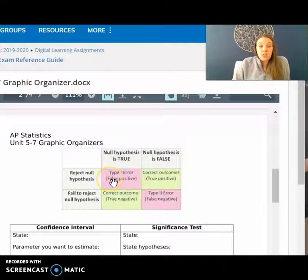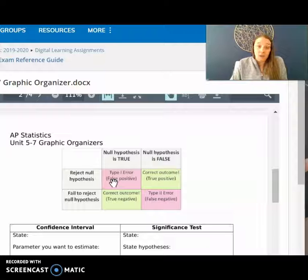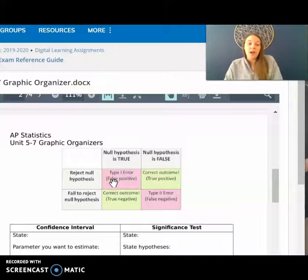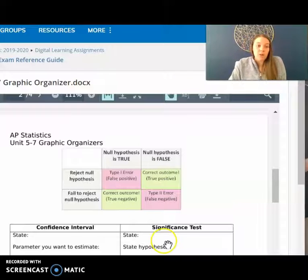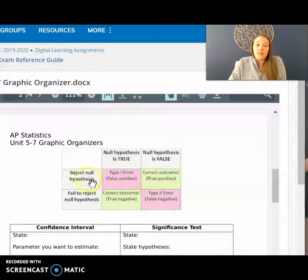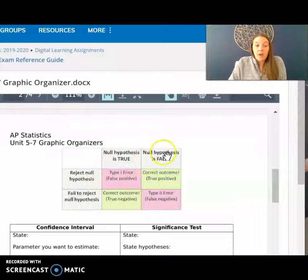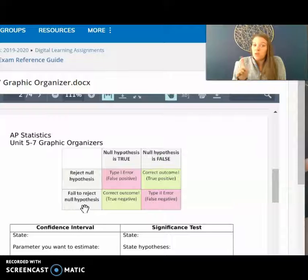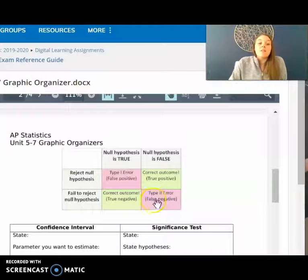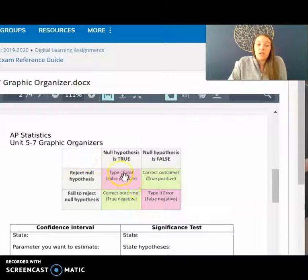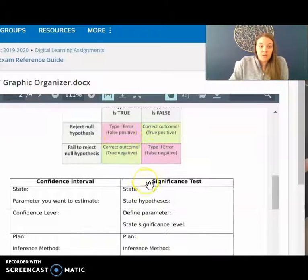On this graphic organizer we also included the type one and type two errors chart so you don't make a silly mistake. Remember: if the null hypothesis is true and you accidentally reject it, that's a type one error. If the null hypothesis is false and you fail to reject it — meaning you accept it, though we don't use the word accept — that's a type two error, a false negative. I'd copy that chart down or print out these papers.